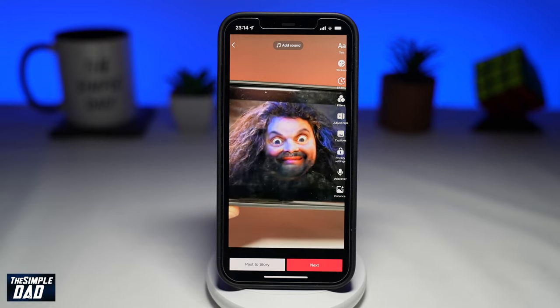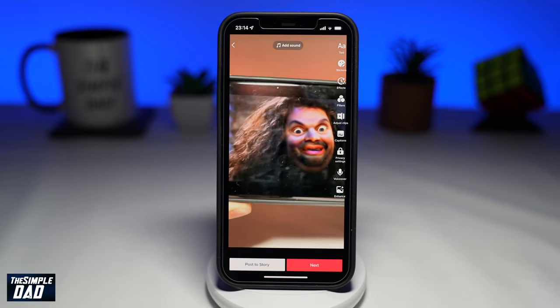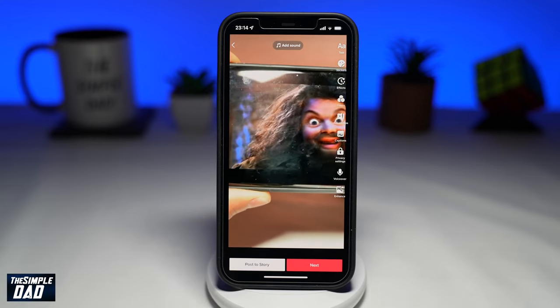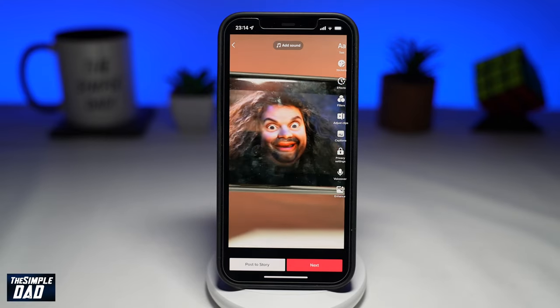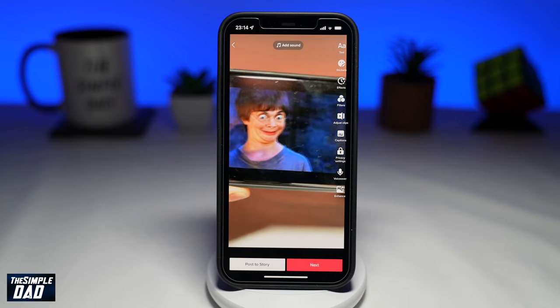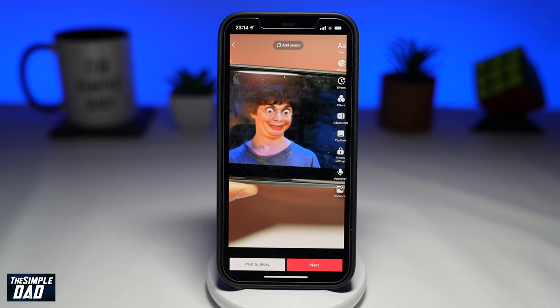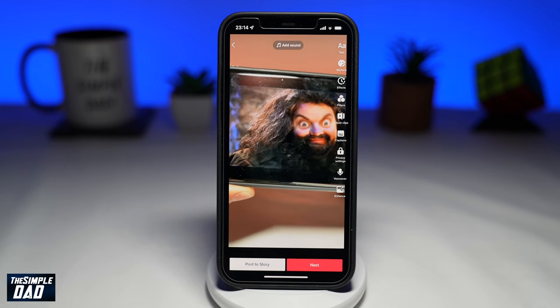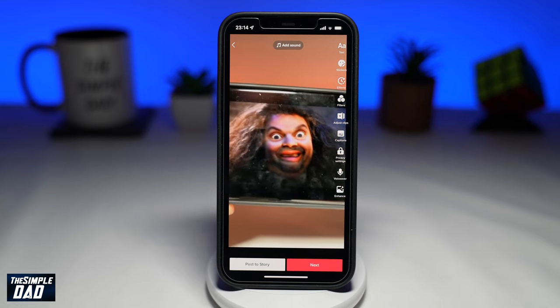Welcome to another Simple Dad TikTok tutorial. In this video, I want to show you how to split a video on the new TikTok editing studio in 2022.